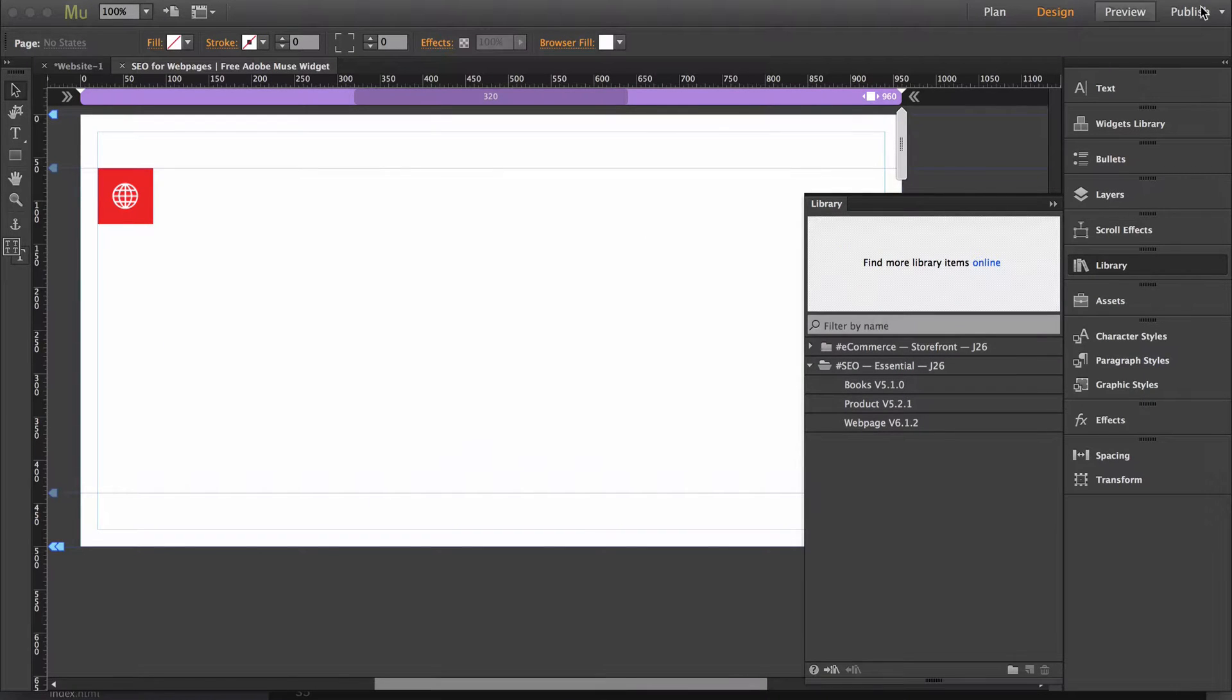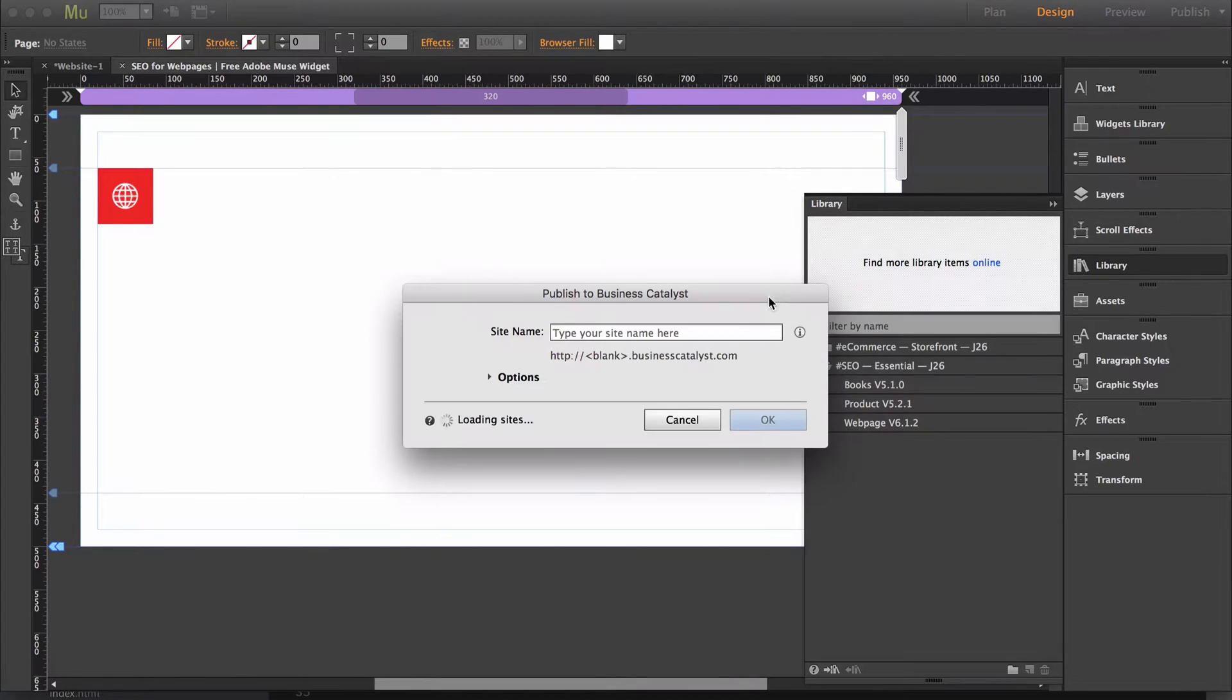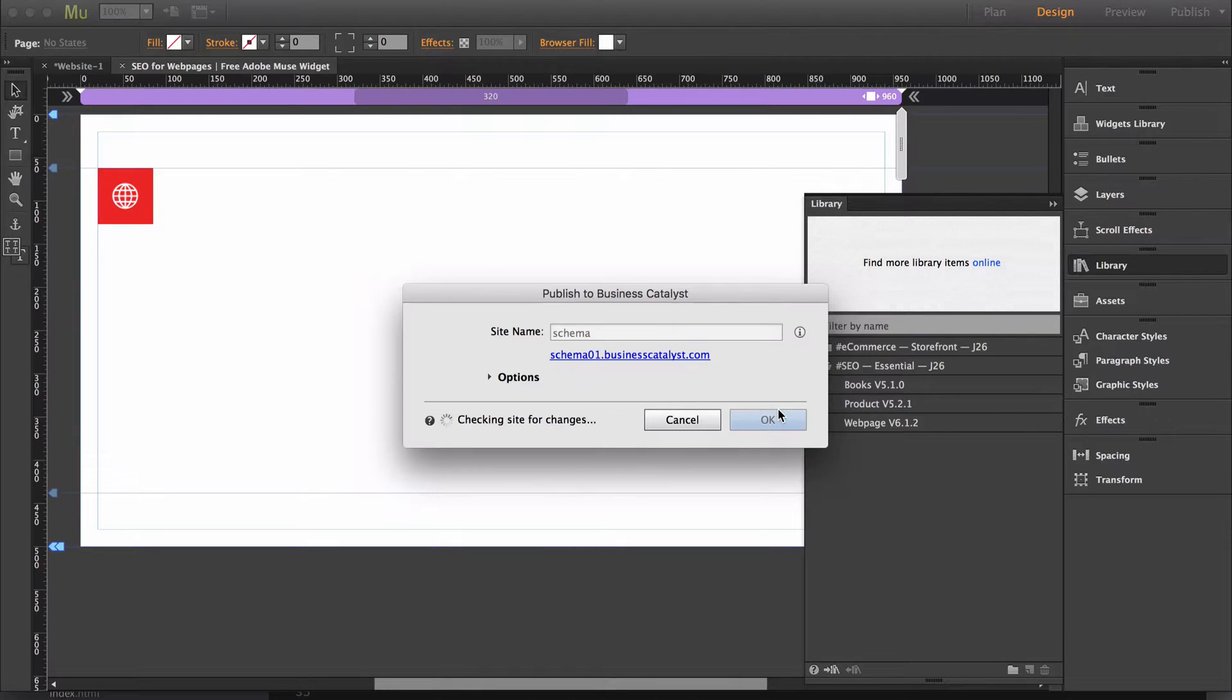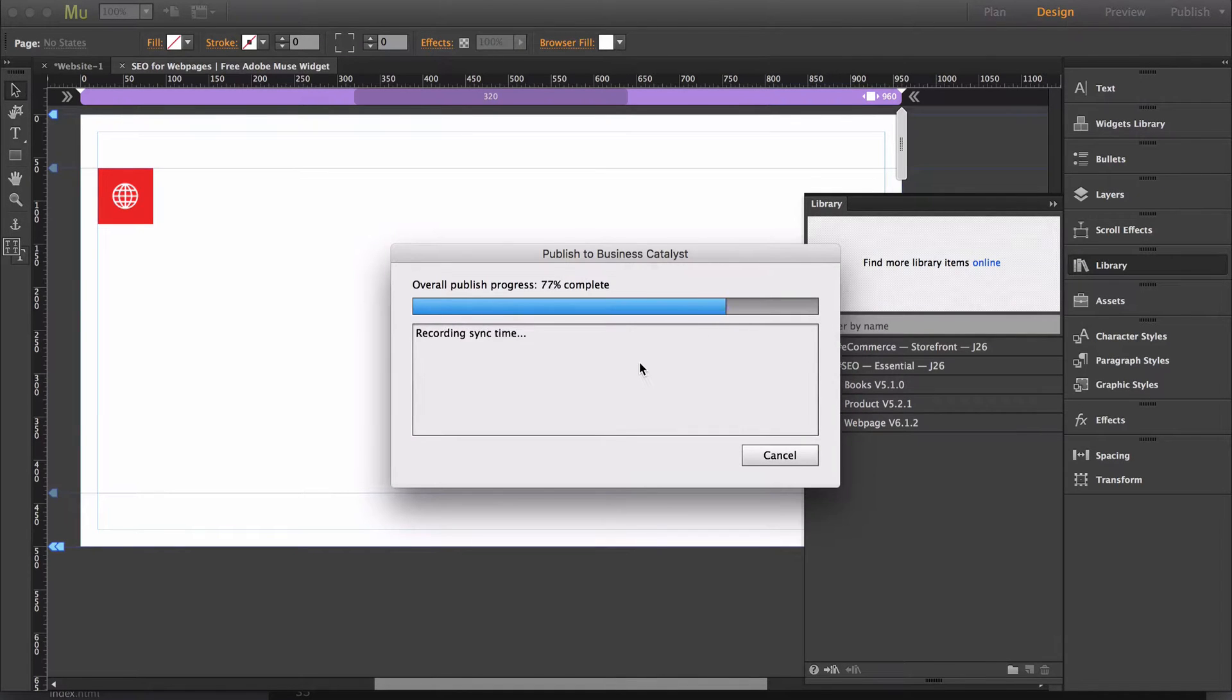So now I'm going to publish the site. I just want to show you everything that this widget generates just by entering the little amount of information that you have to enter.